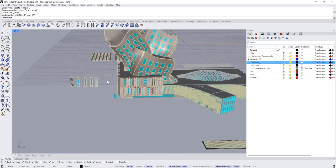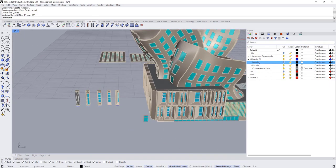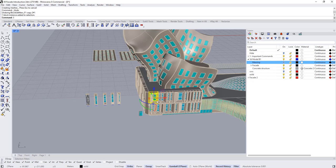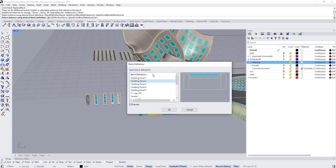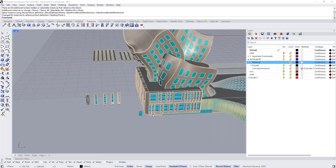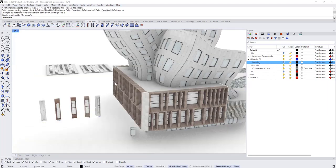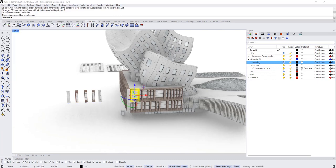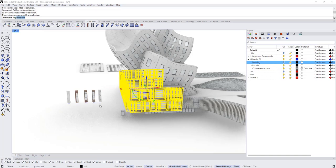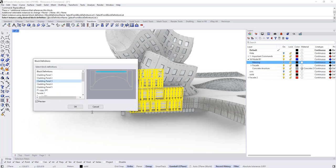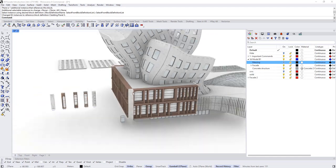Let's hide the massing for now. You can also use blocks to test variations. Select this block and type Select Block Instance Name, press Enter, hold Ctrl to deselect this one, and type Replace Block — choose Block Two, and as you can see all of them have been changed simultaneously. You can test a few other variations: Select Block Instance Name, hold Ctrl to deselect this one, type Replace Block, choose from block definition — choose Three — and so on.